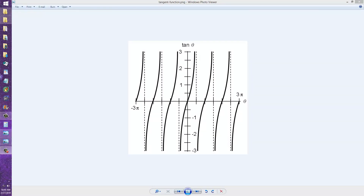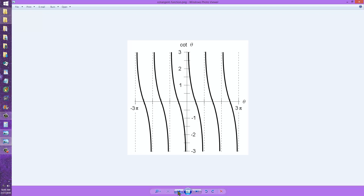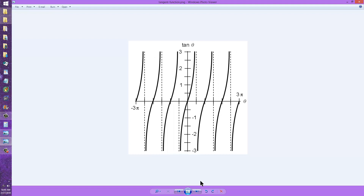Stan Jibalisco here. I've talked about what sine and cosine waves look like in graphs of amplitude versus time. Now I'd like to talk about something a little bit more hypothetical: the tangent wave and the cotangent wave. What you see here is a graph of the tangent function. On the horizontal axis we have the value or the angle in radians, from minus 3 pi radians to plus 3 pi radians.